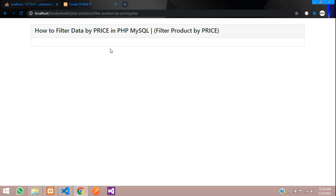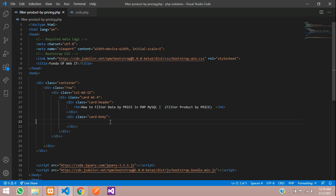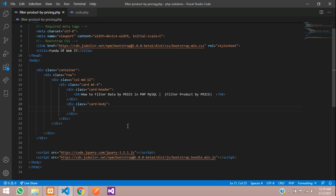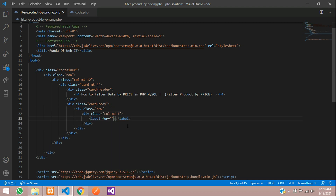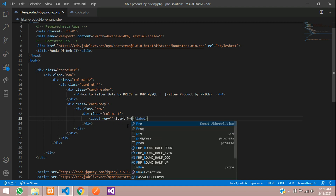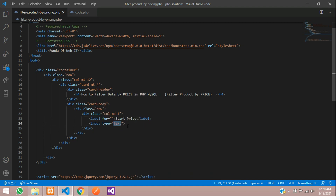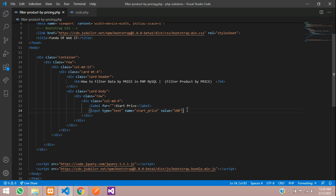First we need to create two input boxes. I am using Bootstrap to design this user interface. Let's create a row, then column md4, a simple label for start price, an input with name 'start_price', and a default value of 100. Let's give it a form-control class to design the input.